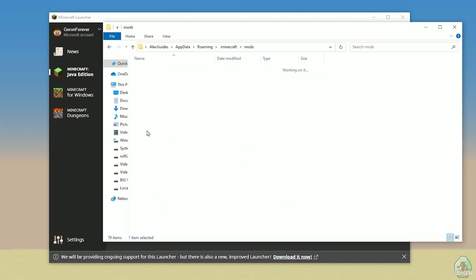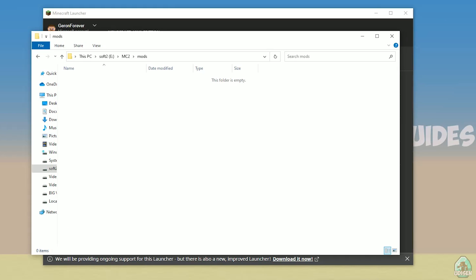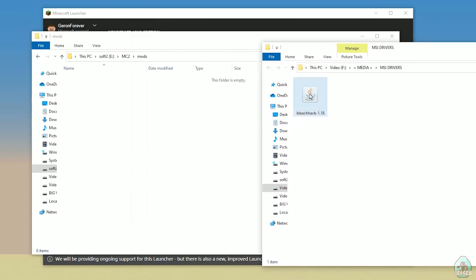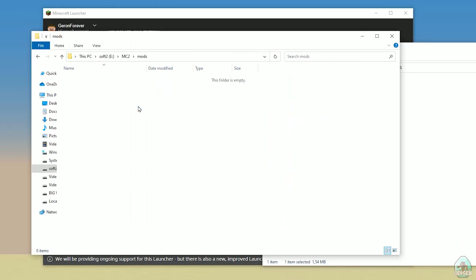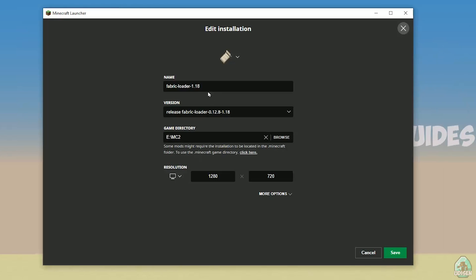After that, simply open the mods folder. Now download BleachHack itself — all links are in the video description. Drag and drop the bleachhack.jar file inside the mods folder. Close all windows. Now double-check and find the Fabric loader. You must see Fabric loader 1.18 if you installed for Minecraft 1.18, or Fabric loader 1.18.2 if you installed for Minecraft 1.18.2, and so on.